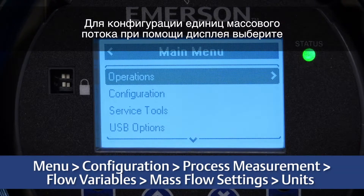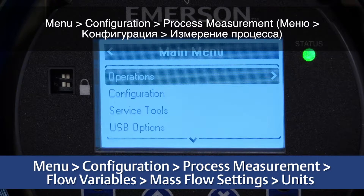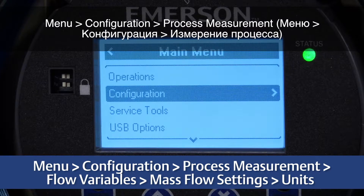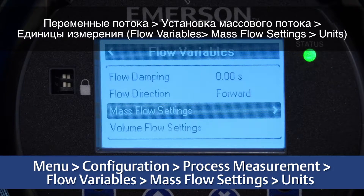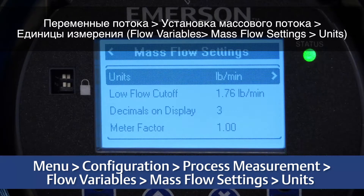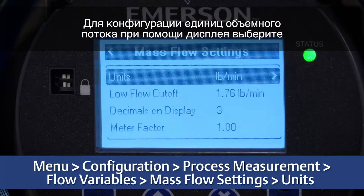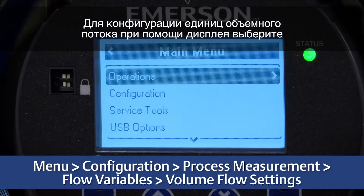For configuring mass flow units, use the display by selecting Menu, Configuration, Process Measurement, Flow Variables, Mass Flow Settings, Units.